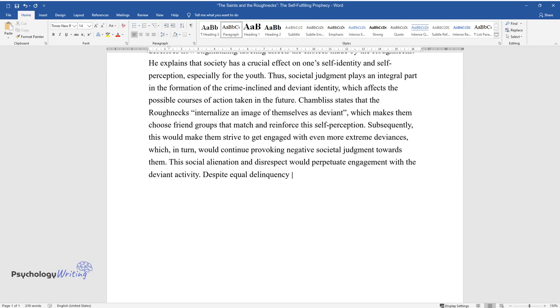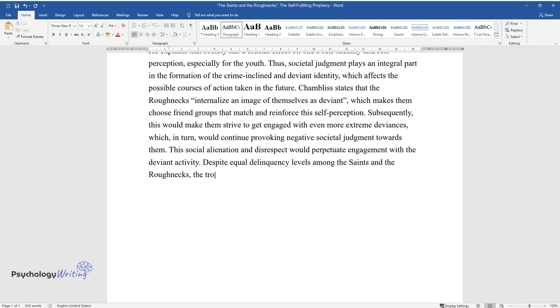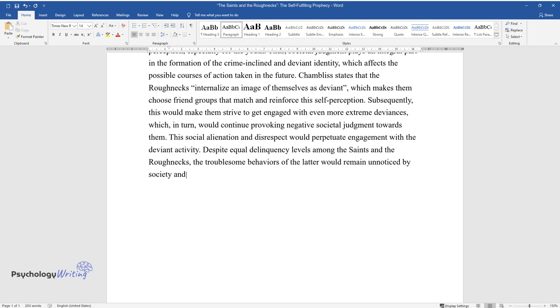Despite equal delinquency levels among the Saints and the Roughnecks, the troublesome behaviors of the latter would remain unnoticed by society and, therefore, not have any impact on their self-image.